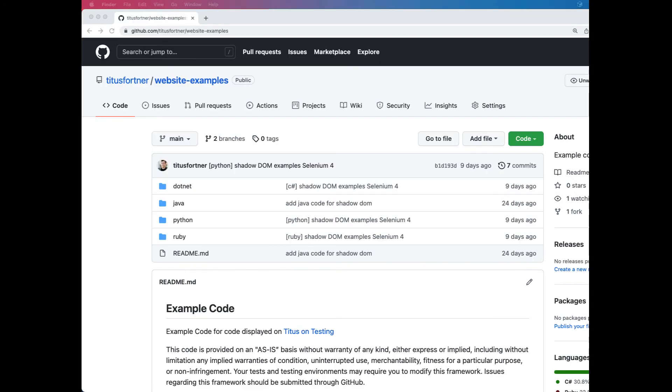All of the code that I've shown is available on GitHub in my website examples repository. And again, I have examples in .NET, Java, Python, and Ruby. So now you should have a good idea of what changed and why, and all of the solutions available to you for the different versions of Browser and Selenium.